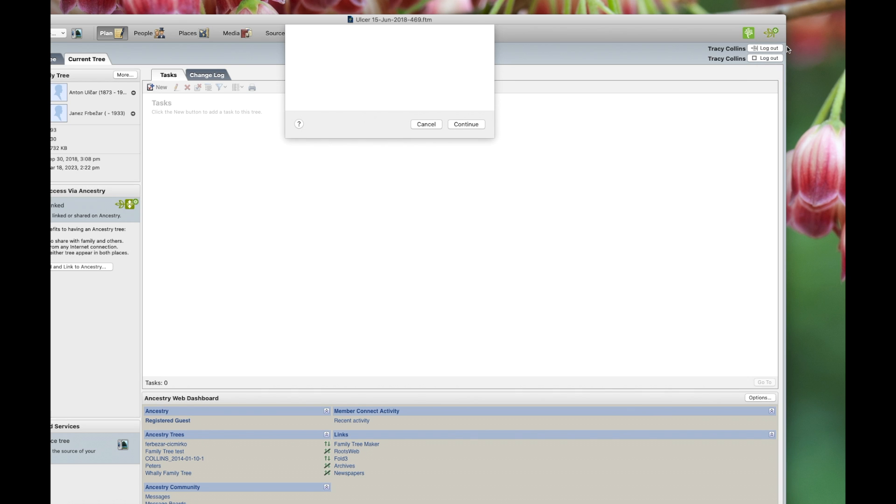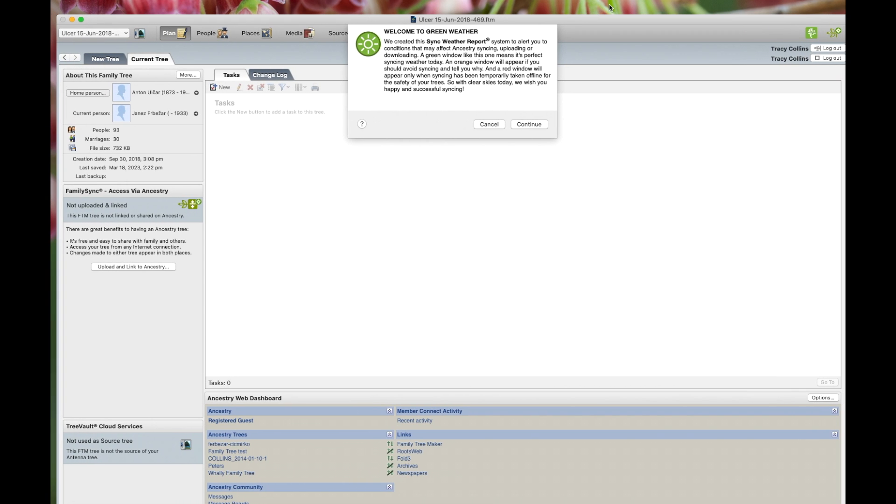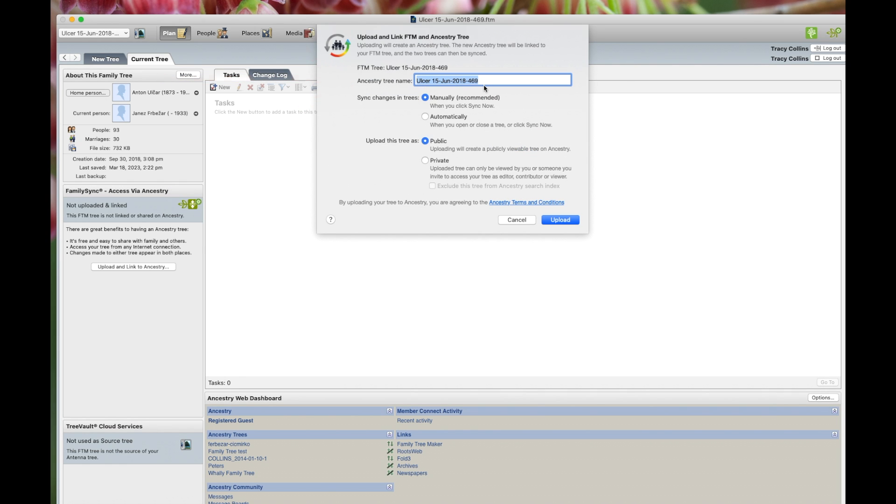And then you'll get the sync report. It's different colors. Green is all good. So we go continue. And then here we go. We name the tree. We'll leave it like that. And then sync changes to tree.